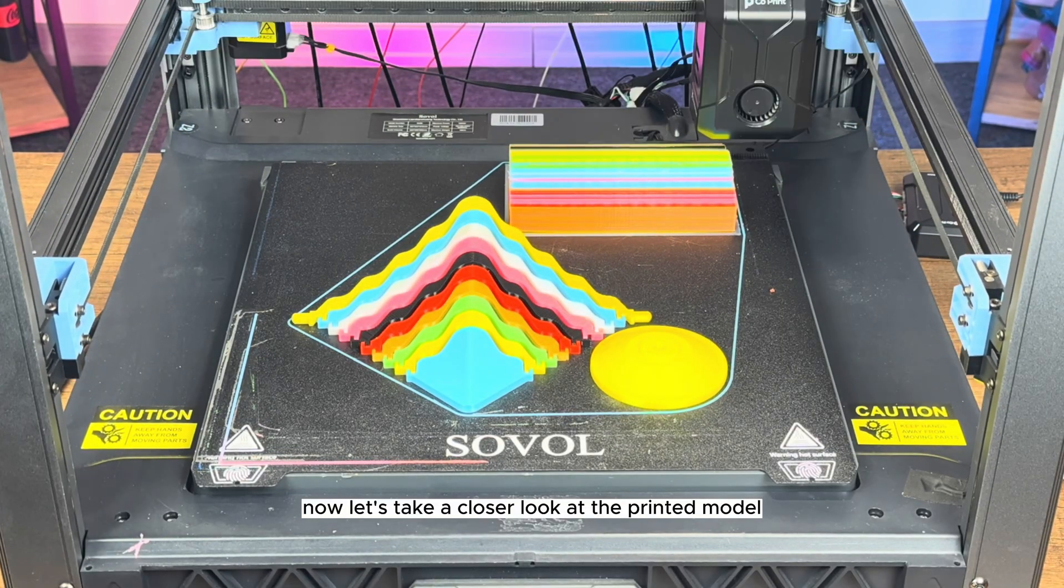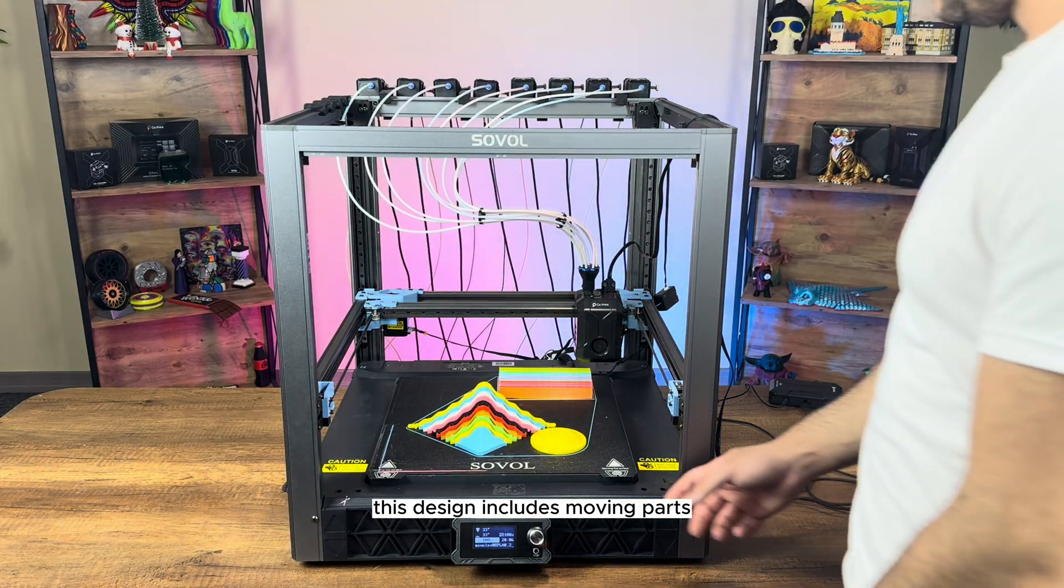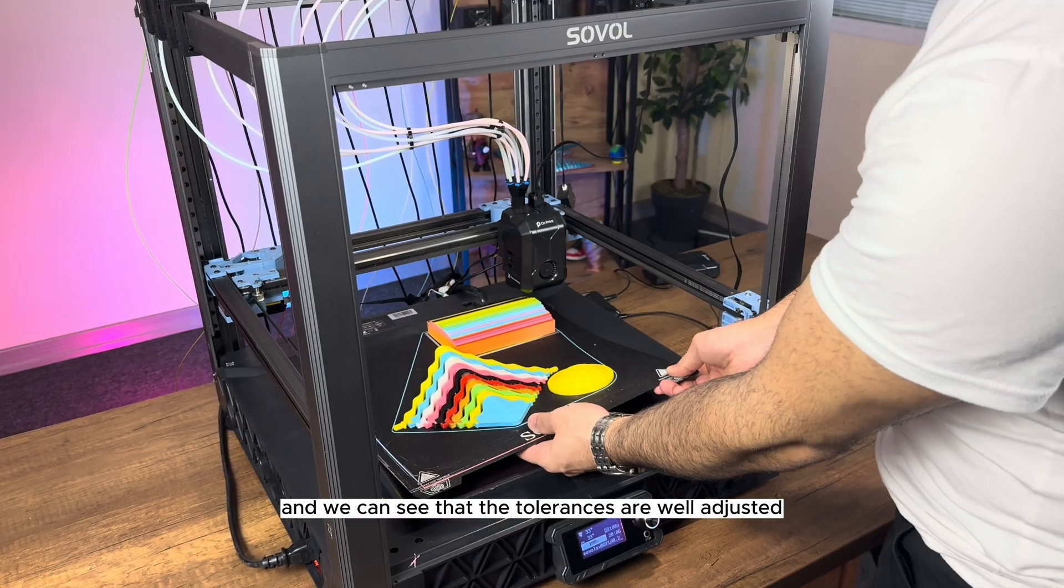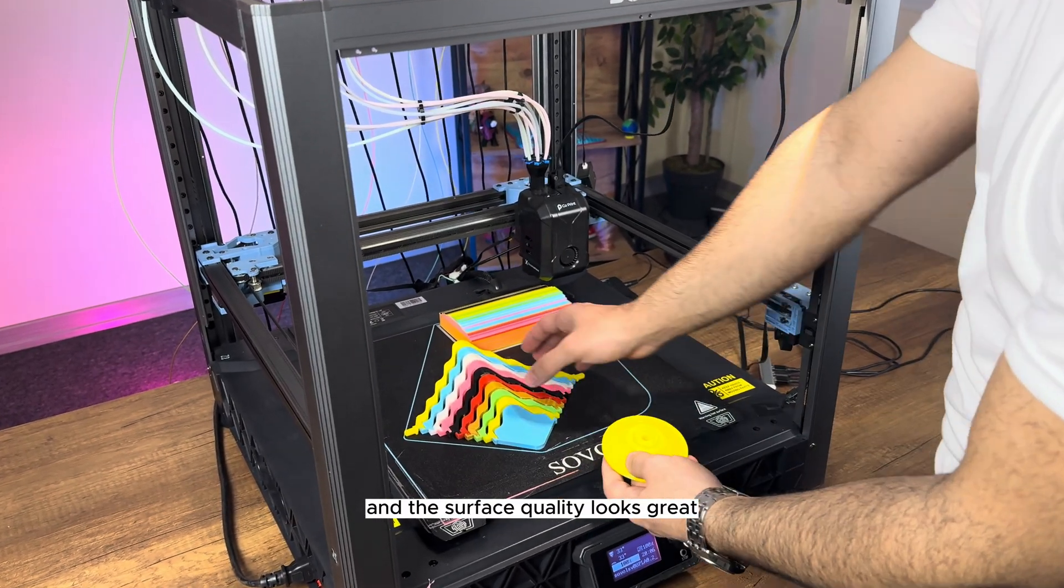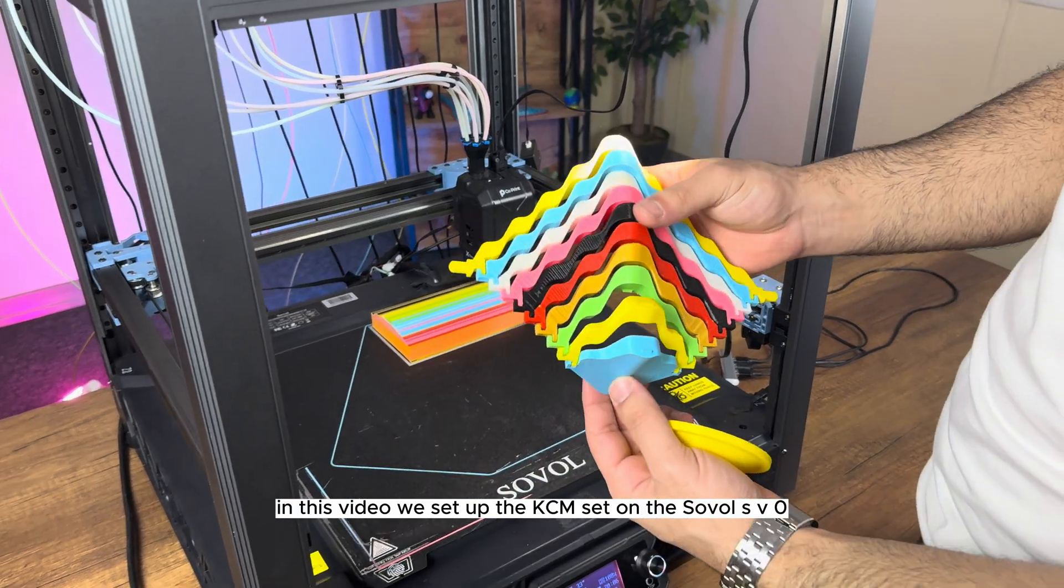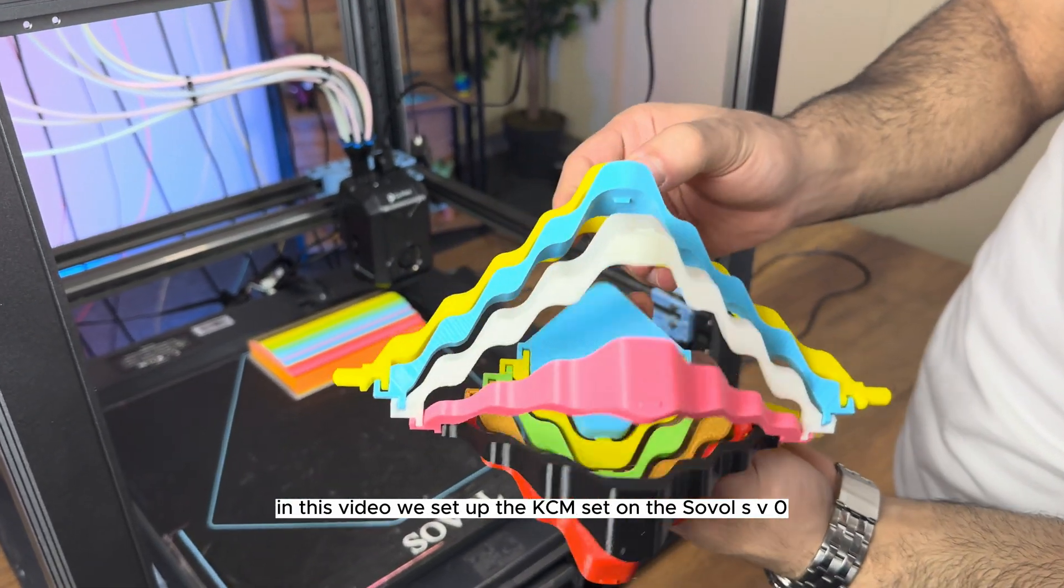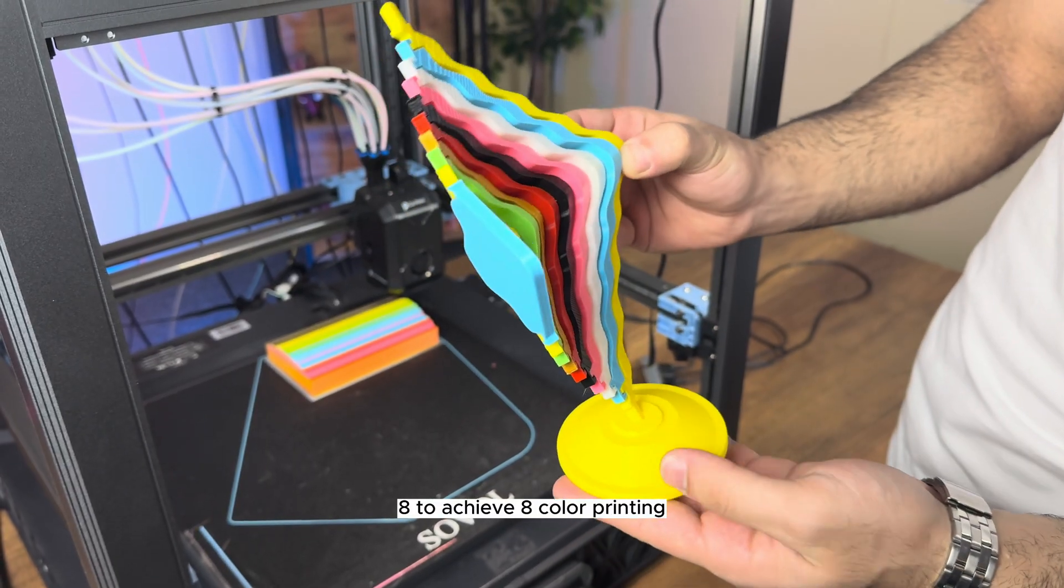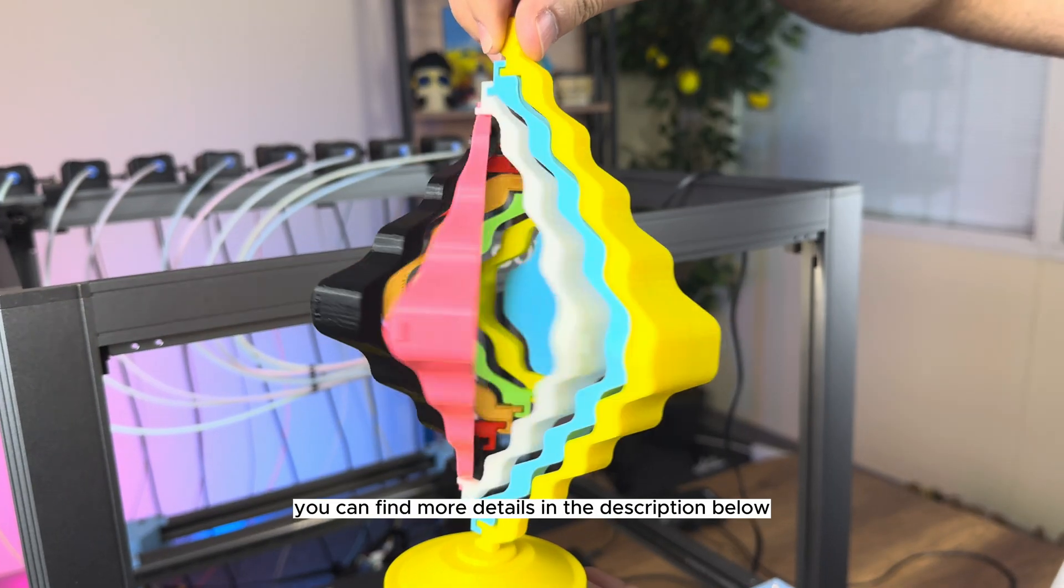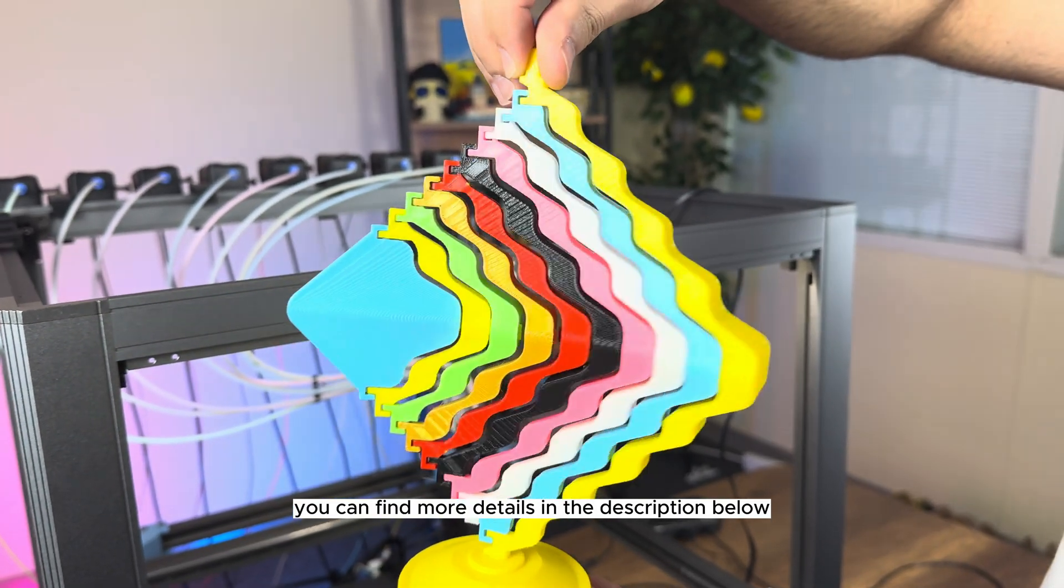Now, let's take a closer look at the printed model. This design includes moving parts, and we can see that the tolerances are well adjusted and the surface quality looks great. In this video, we set up the KCM kit on the Sovol SV08 to achieve eight-color printing. Thanks for watching. You can find more details in the description below.